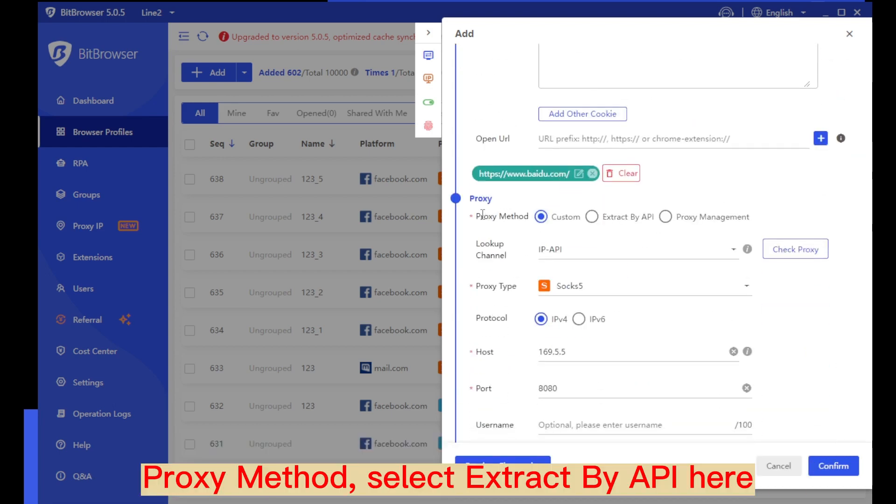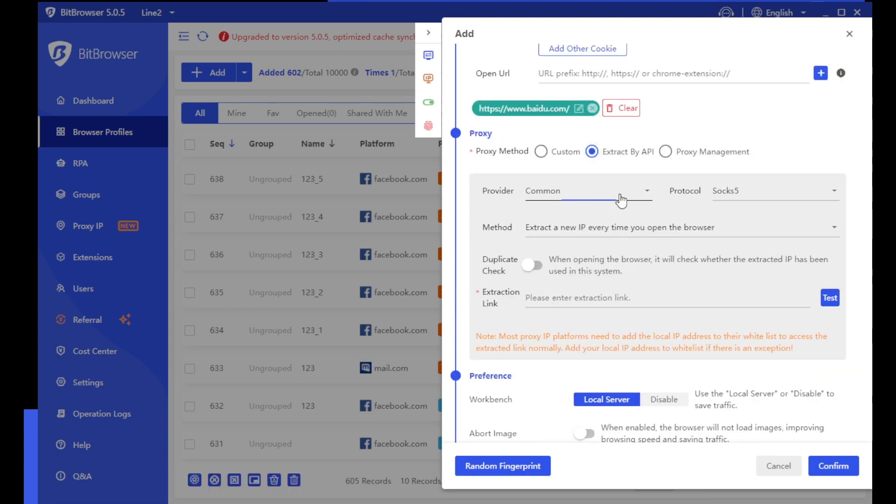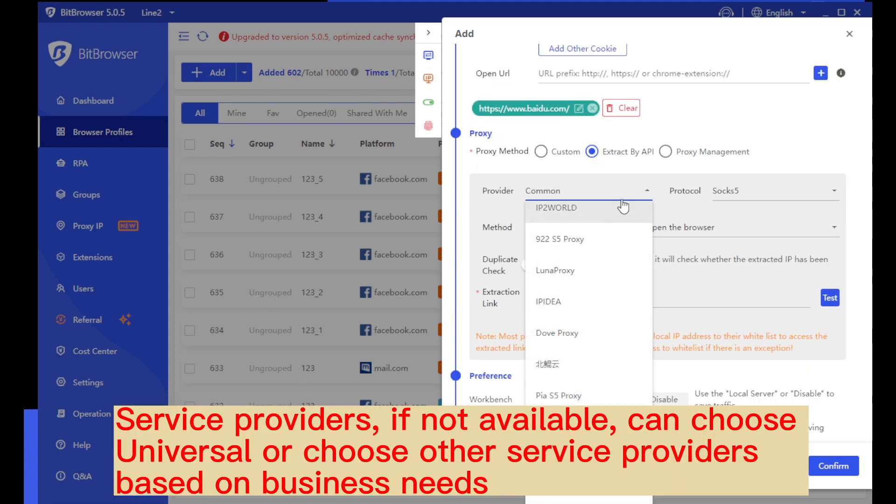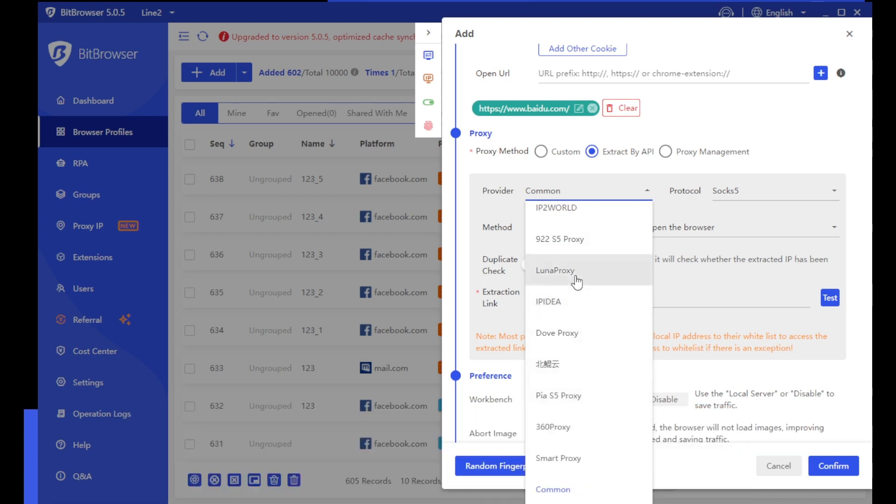Proxy method, select extract by API here. Service providers, if not available, can choose universal or choose other service providers based on business needs.